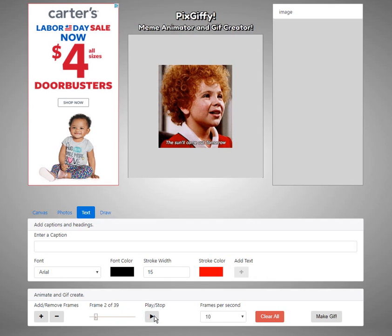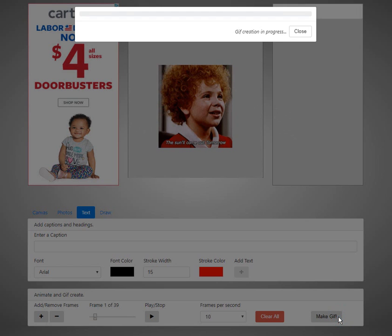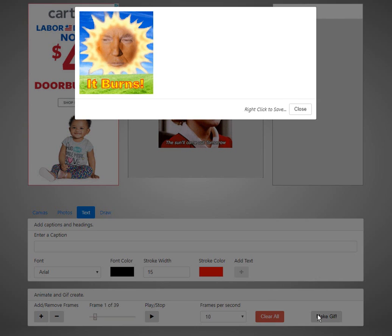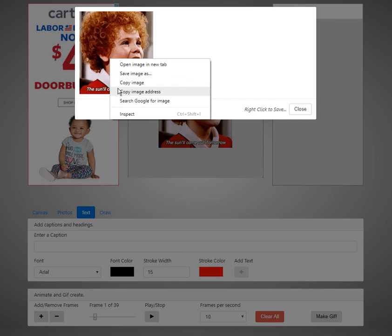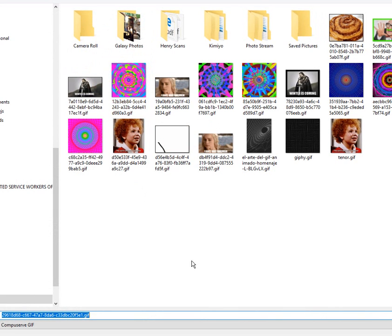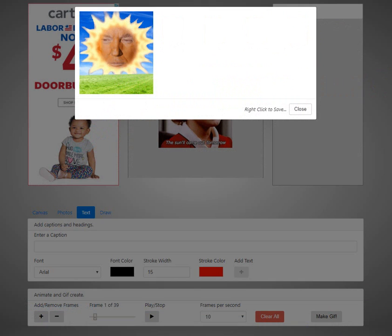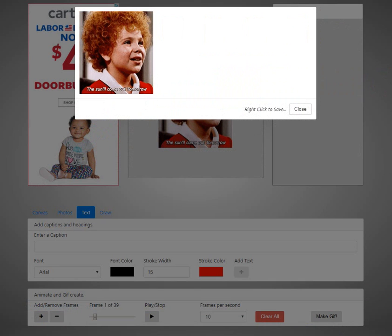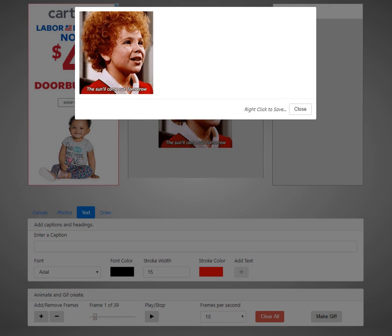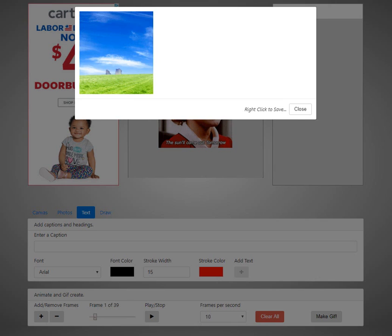So that's just a simple example. Here we can make our GIF — right click, save image as. All done. Hope you enjoyed it. Check it out at pixjiffy.com.